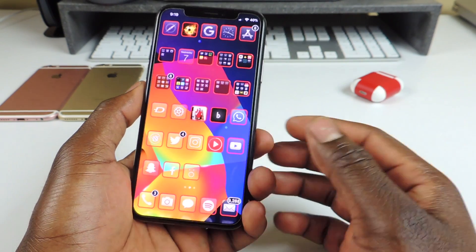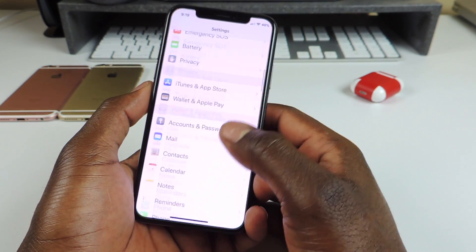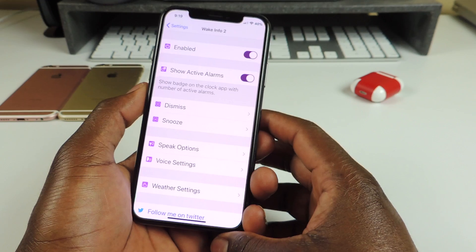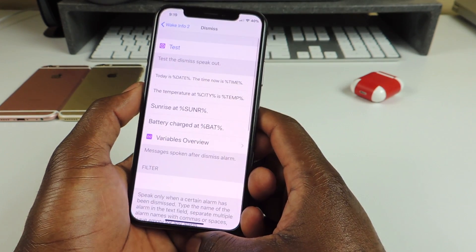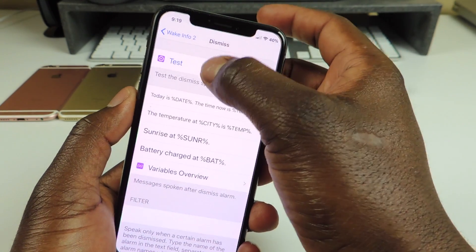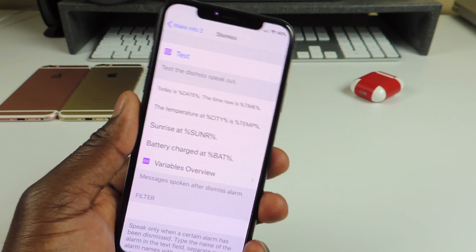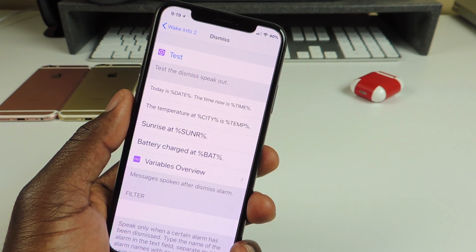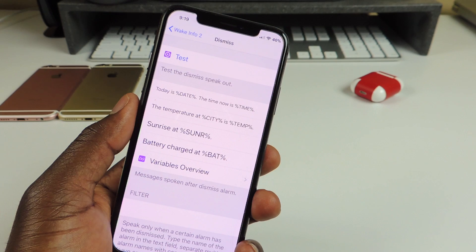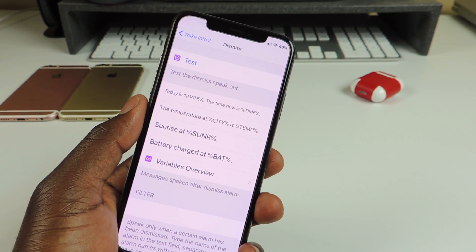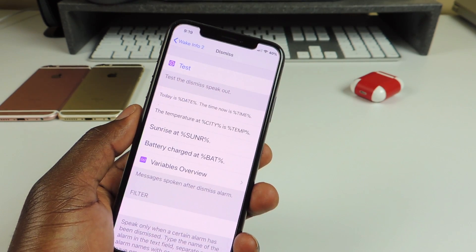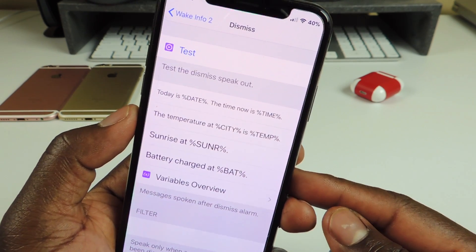The next one is called Wake Info. Wake Info is basically an alarm tweak. You can set it up however you want in settings. Whenever the alarm goes off, it will read off information to you — like today is March 7, 2018, the time is 9:19 PM, the temperature at Newcastle County is 35 degrees, sunrise at 6:24 AM, and battery charged at 40 percent.